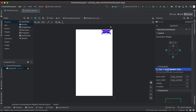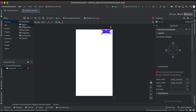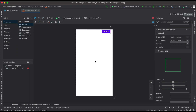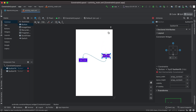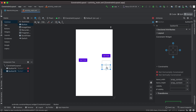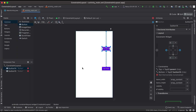Now I'll remove all constraints from the button and demonstrate constraining a view to another view. I'll add a second button. Then I'll constrain the first button's bottom to the top of the second button — you can see the first button automatically moves because it's now constrained to the top of the second button. We can constrain views to both the parent and to other views.